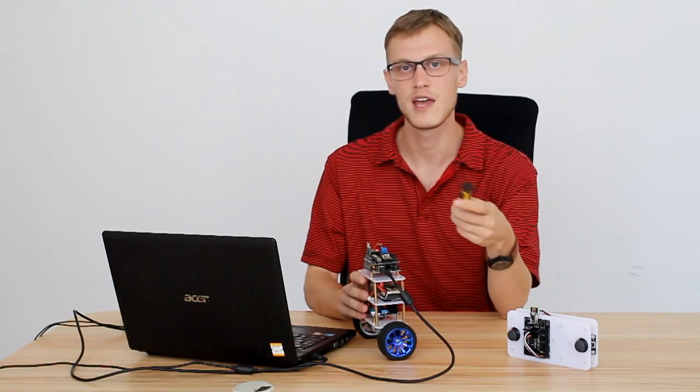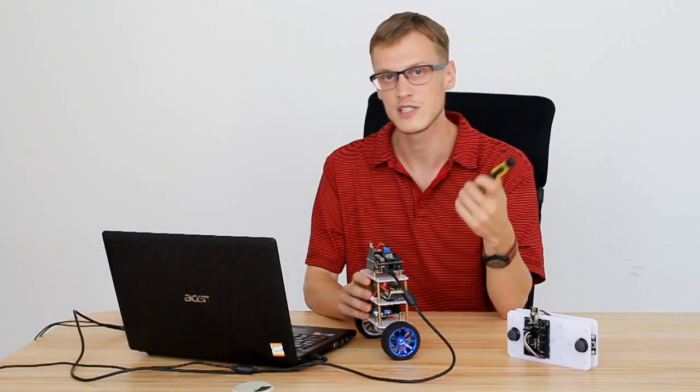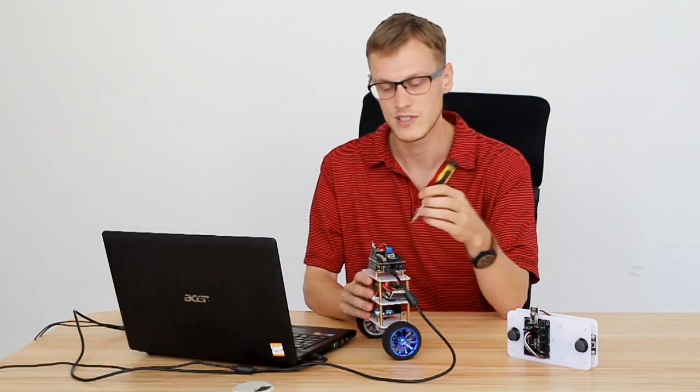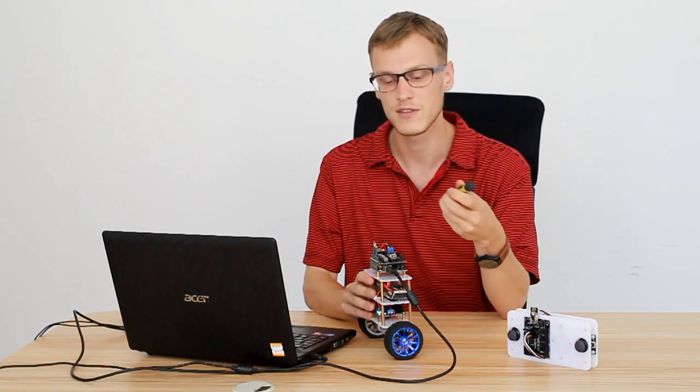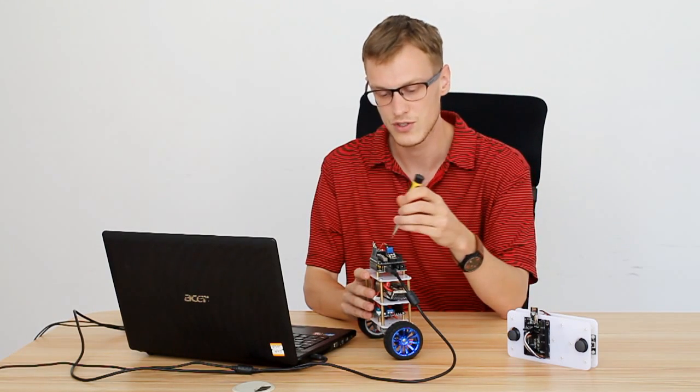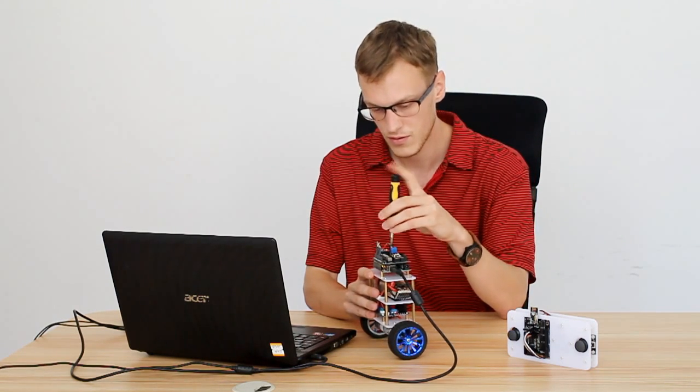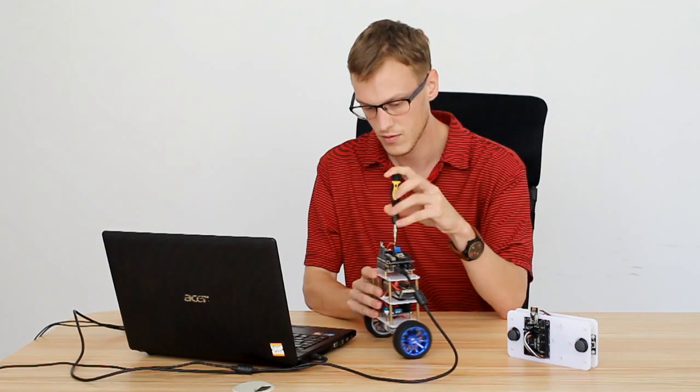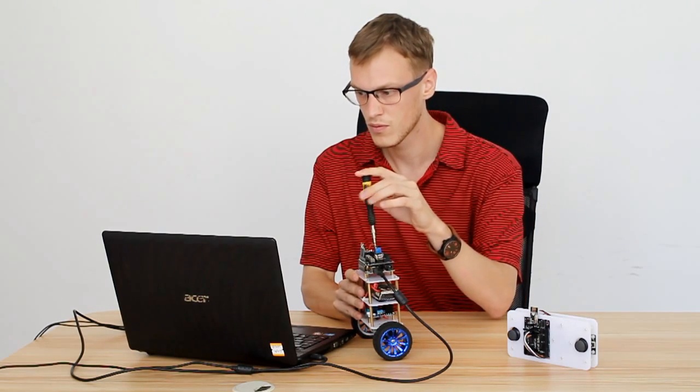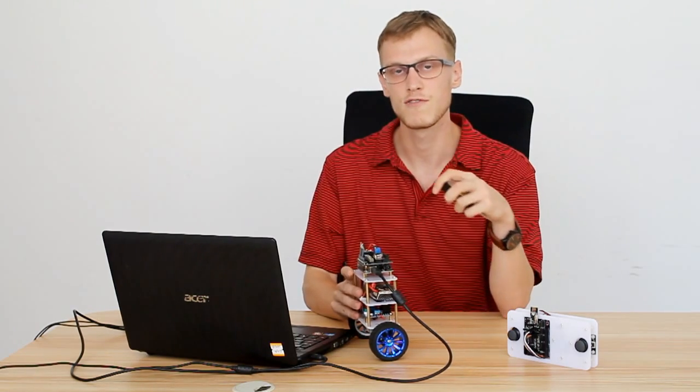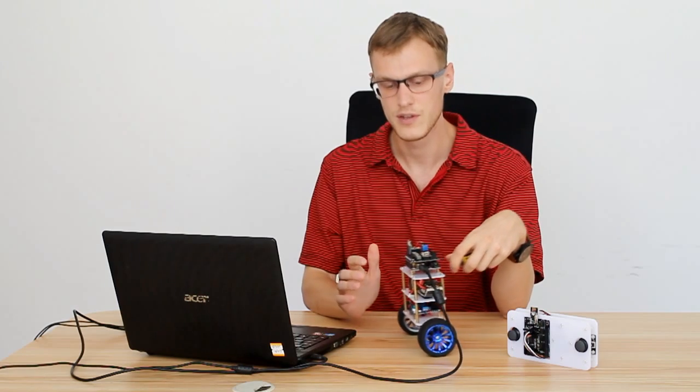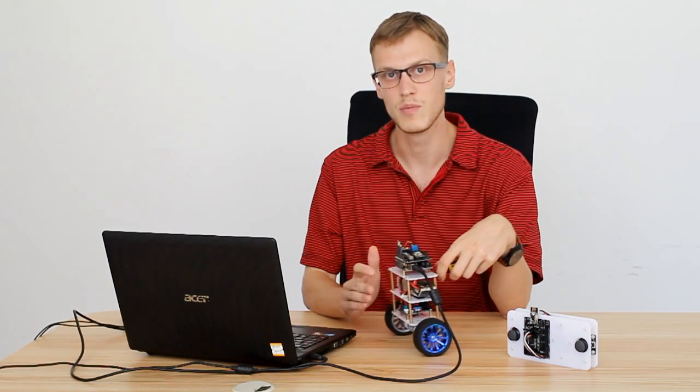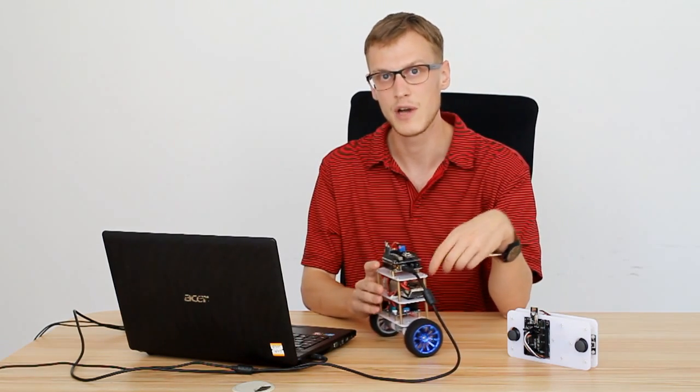So now that we have the KP set at 17, we need to adjust KD, the differentiation resistor. Again, like the first one, we can adjust this using the screwdriver. Right now it's at 400. You can see the robot balances, but it's not quite perfect, so we'll keep going.